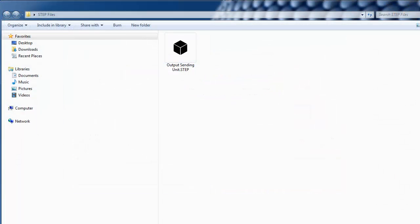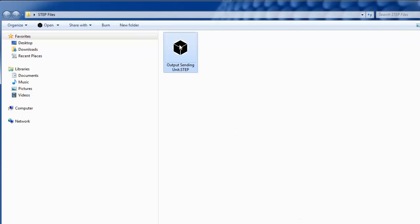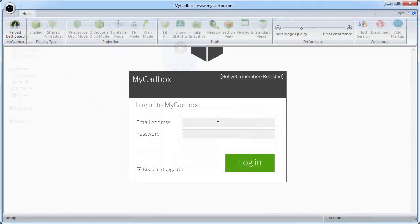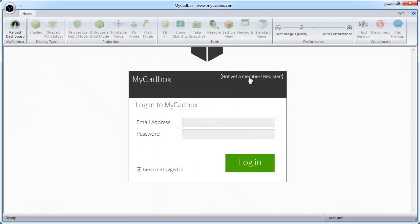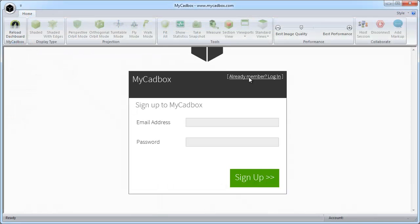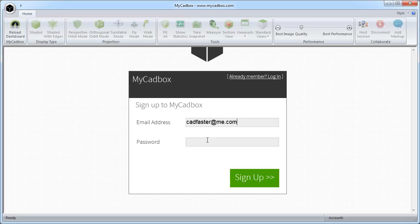To open a Step File in Micadbox, just double-click it. When opening Micadbox for the first time, you need to create an account. This offers many benefits like easy and fast model sharing.